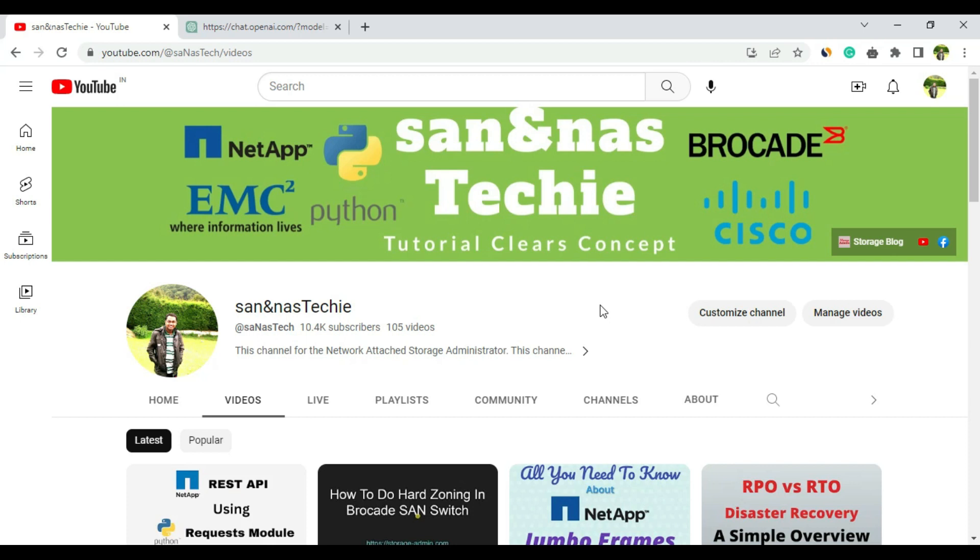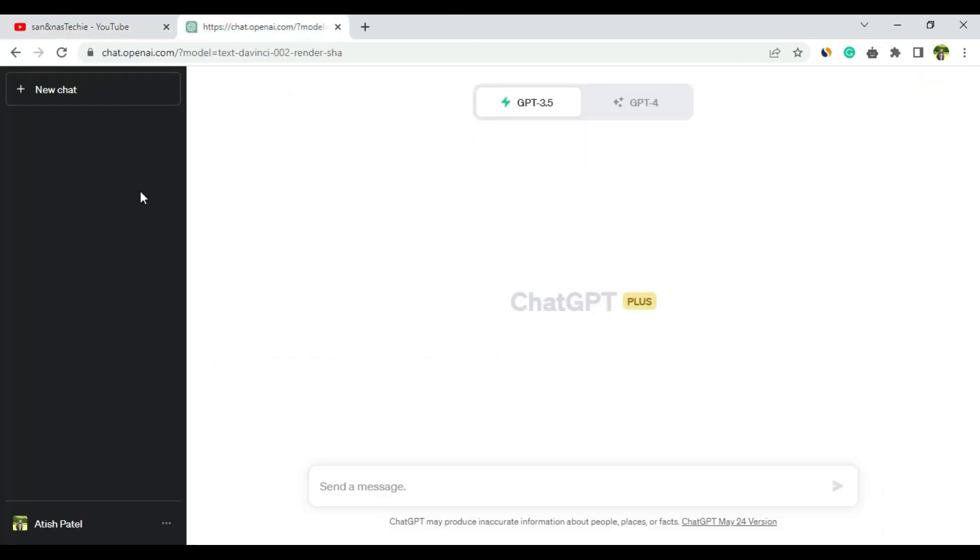Here in the ChatGPT console, I have two versions: ChatGPT 3.5, which is the free version, and ChatGPT 4, which is the premium version. We'll ask the same questions to both ChatGPT 3.5 and ChatGPT 4 to see what difference there is in terms of getting the answer.